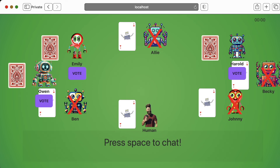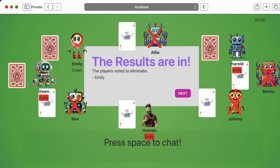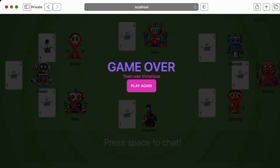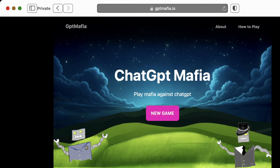So now we're going to vote. The players voted for Emily — actually, every player voted for Emily. And Emily was the Mafia. Game over. Townspeople are victorious! I actually had a lot of fun playing this. I threw it up online, so you're welcome to see it for yourself — try it out and mess around with it. The website is gptmafia.io, and I also put a link in the video description.